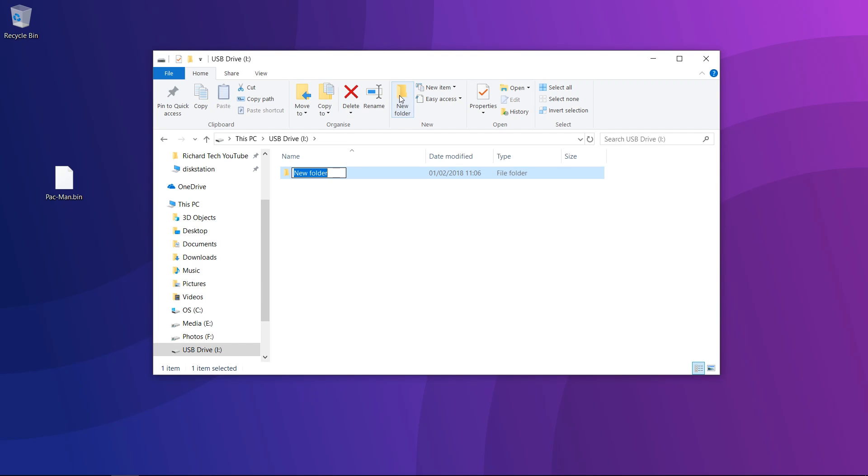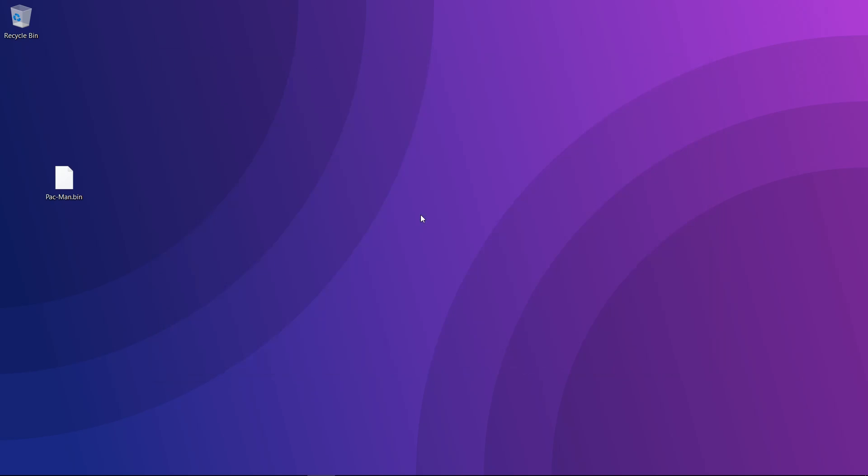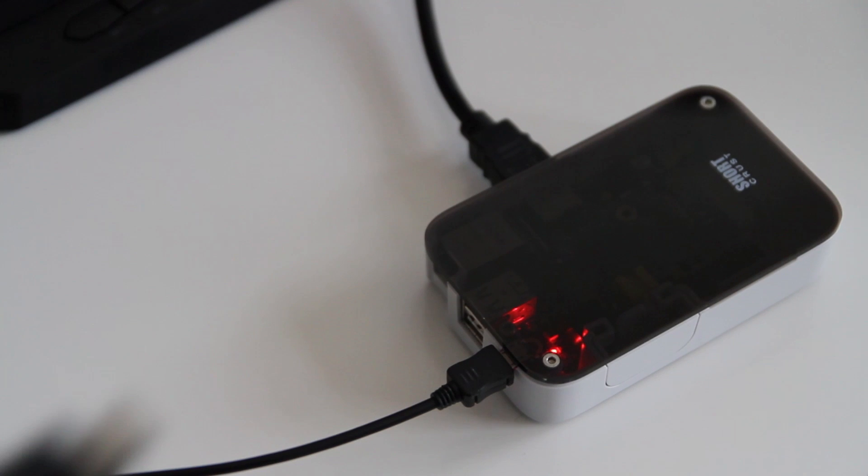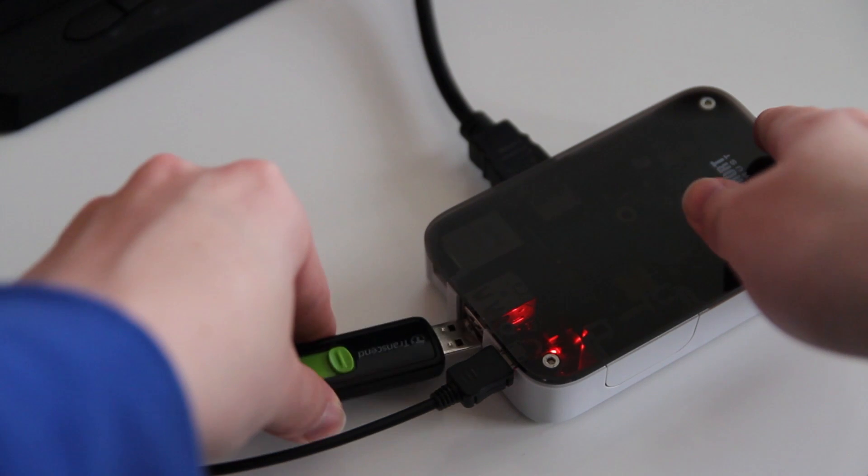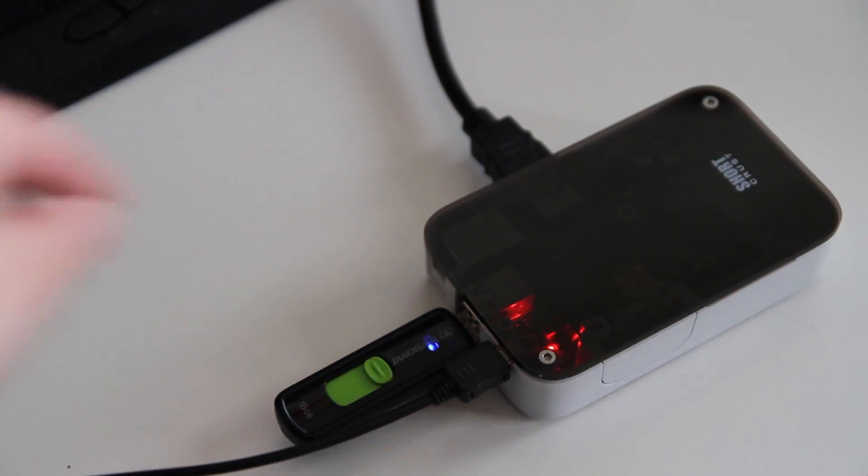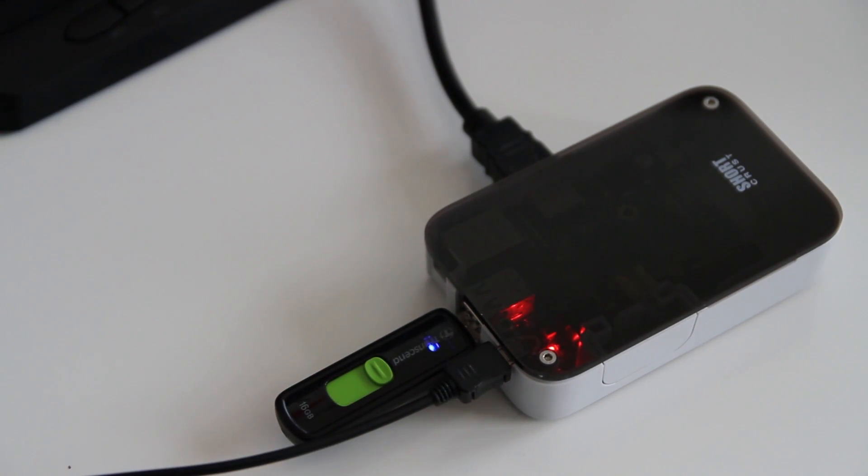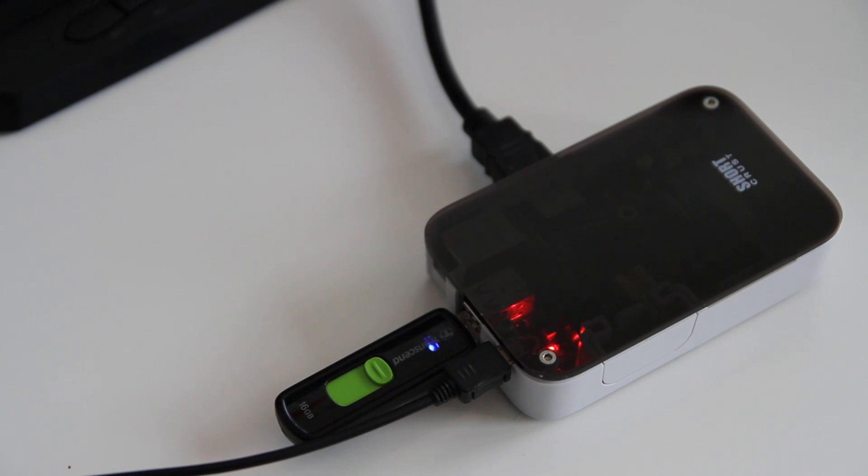We'll get started with USB transfer. Because it's relatively simple, you want to create a folder on your USB stick called RetroPie and plug it into your Raspberry Pi. If your USB stick has a light on it, you want to wait for the light to stop flashing as RetroPie sets up the folders that you can copy to. If it doesn't have a light, give it a minute or so, or five if you want to be safe, or use another transfer method.